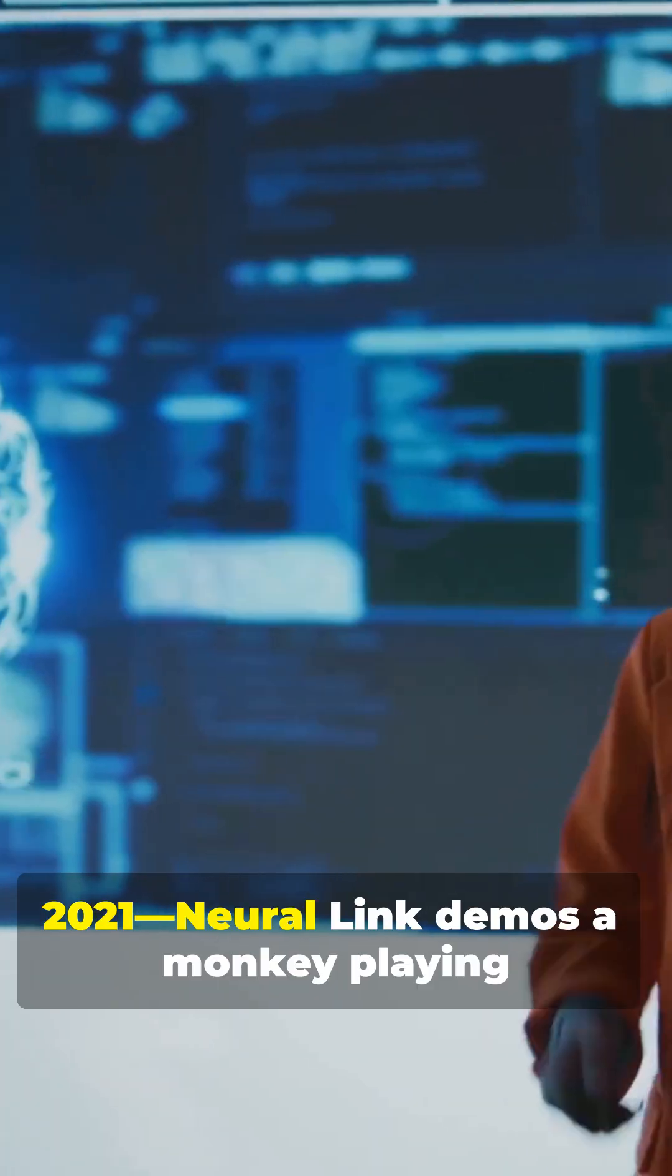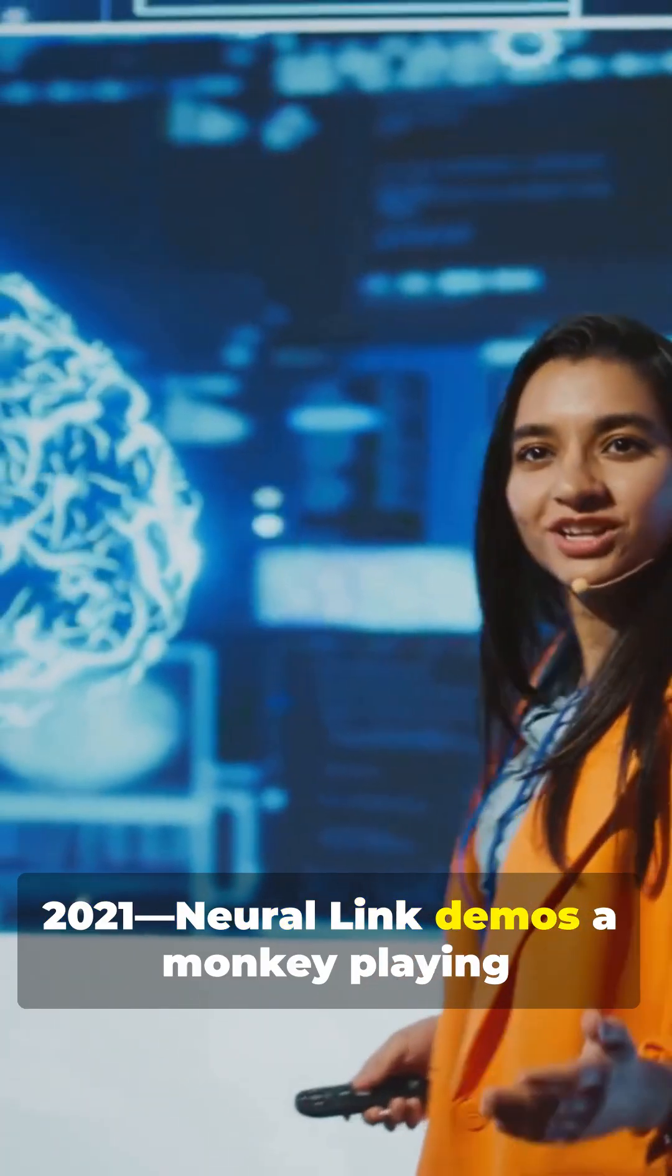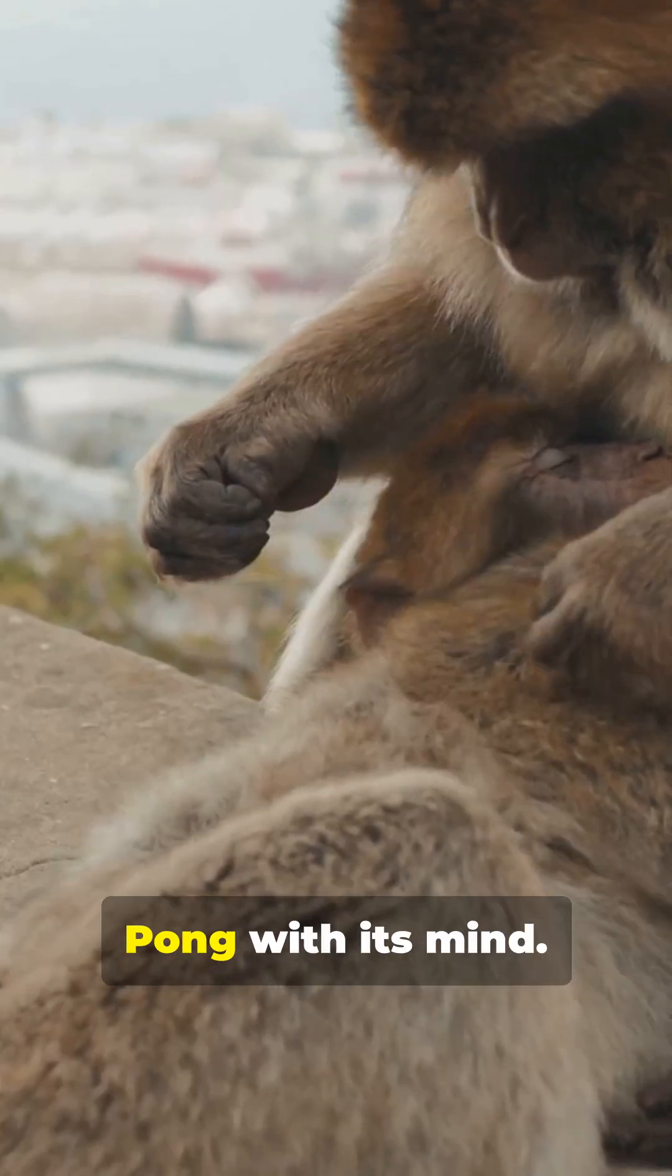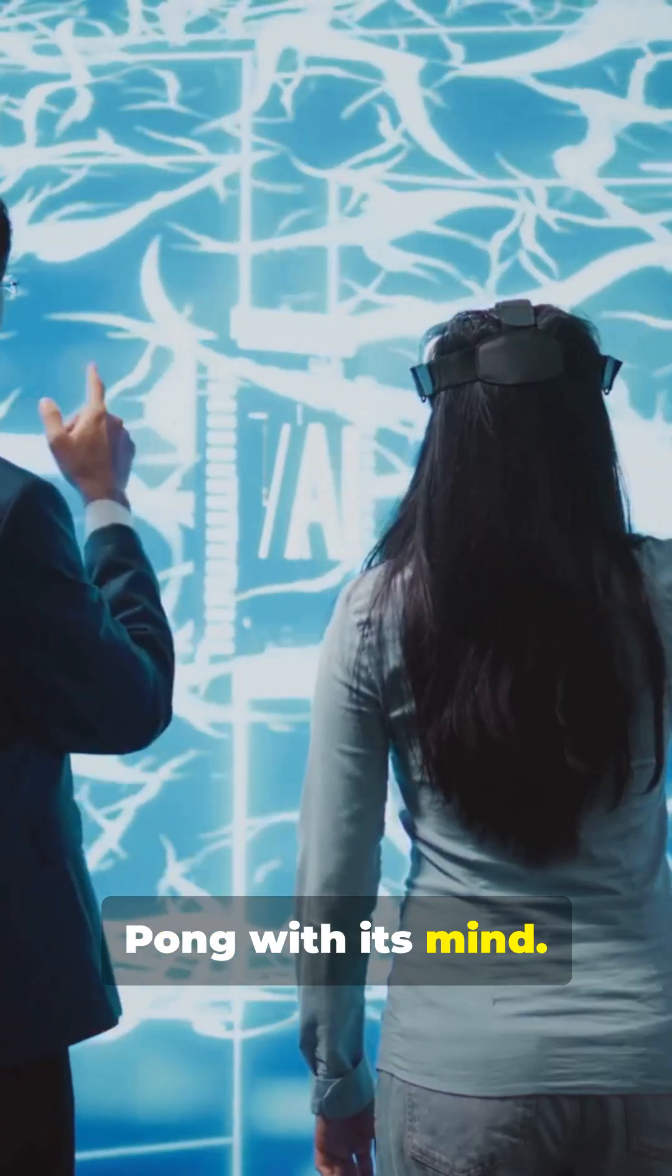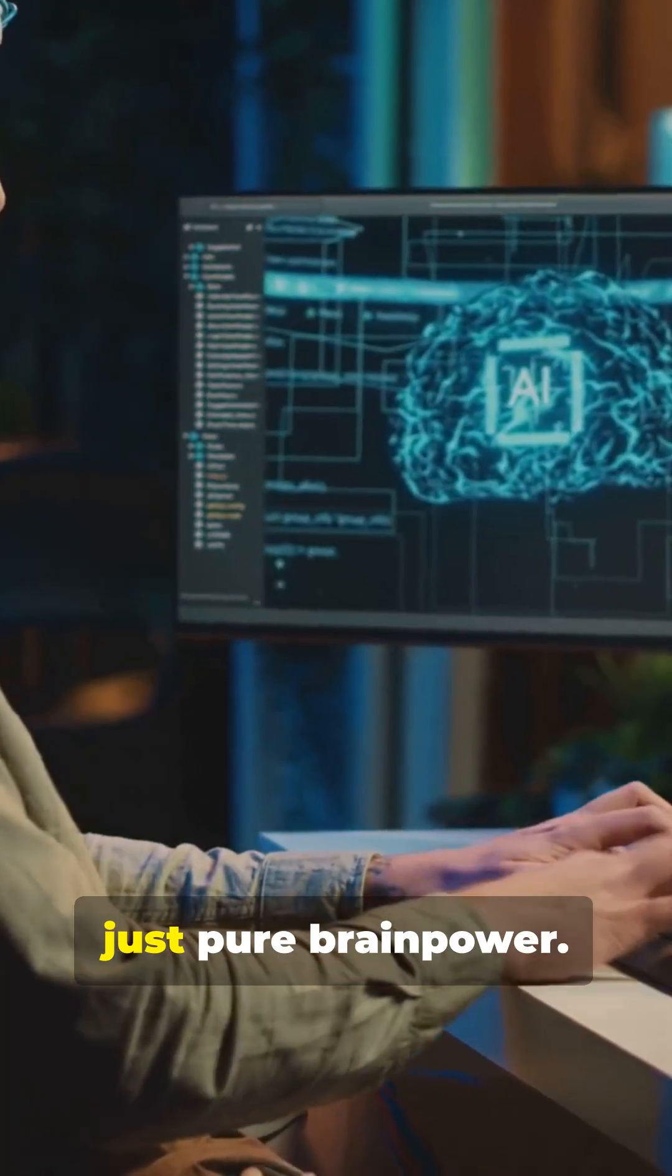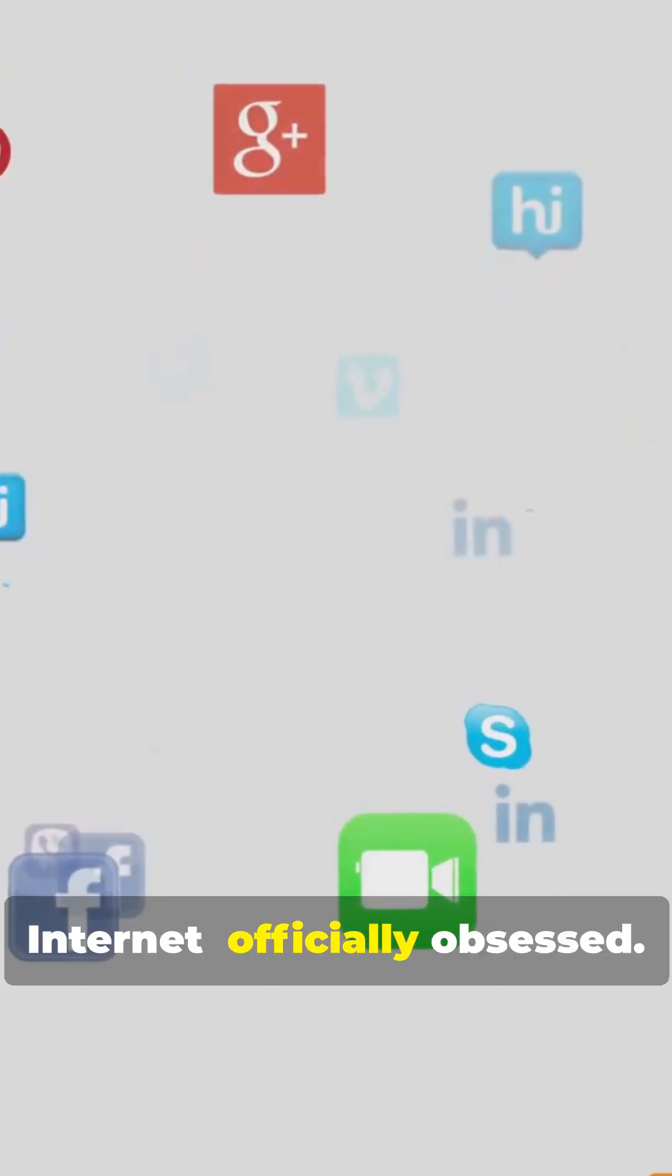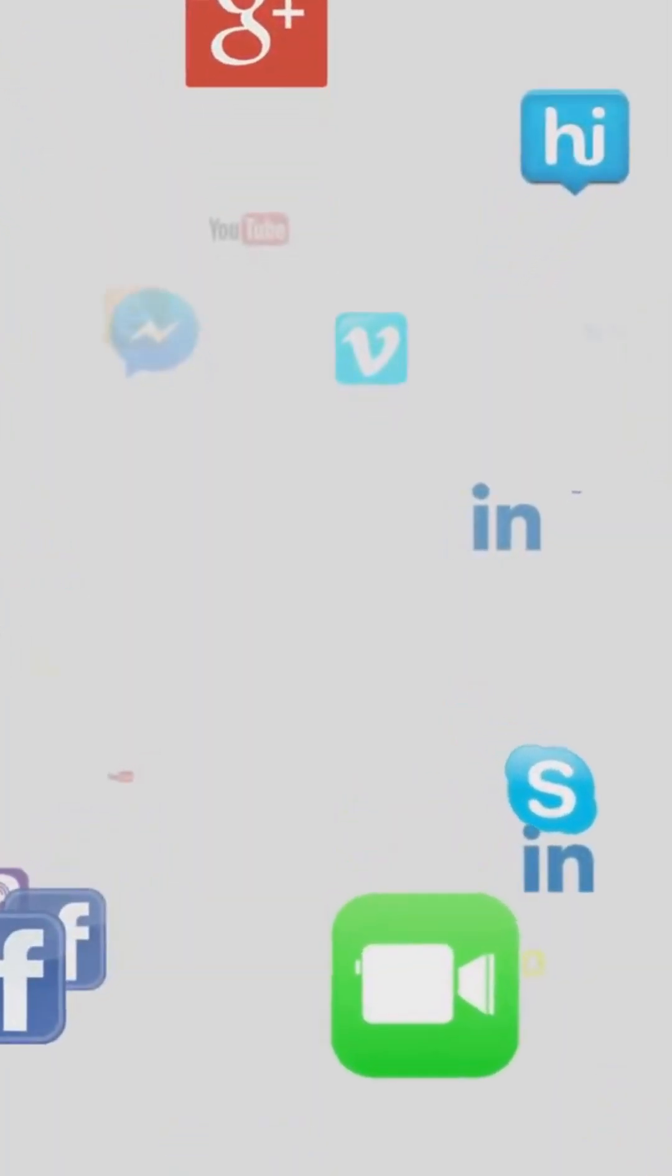2021. Neuralink demos a monkey playing Pong with its mind. No controller, just pure brainpower. Internet officially obsessed.